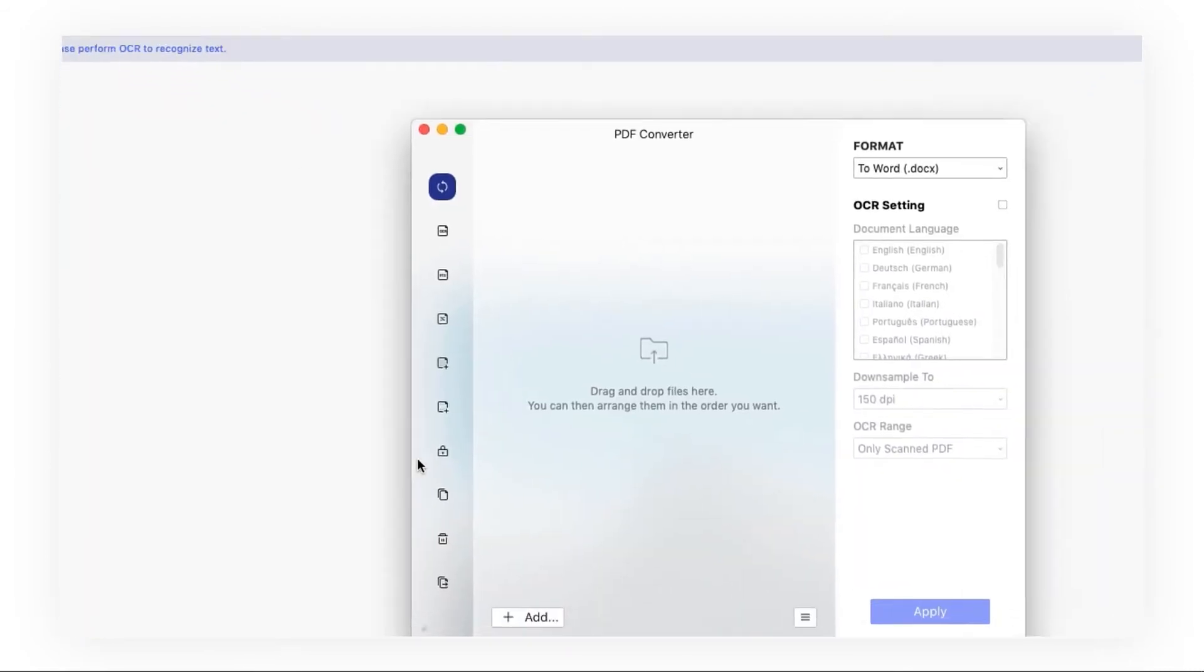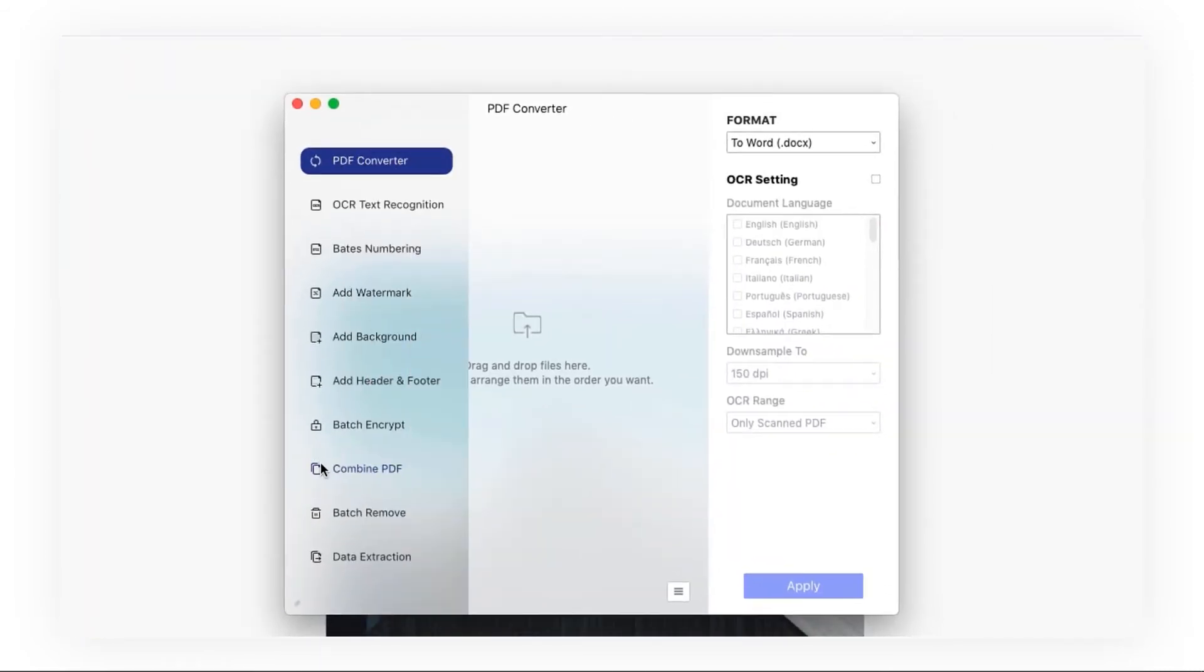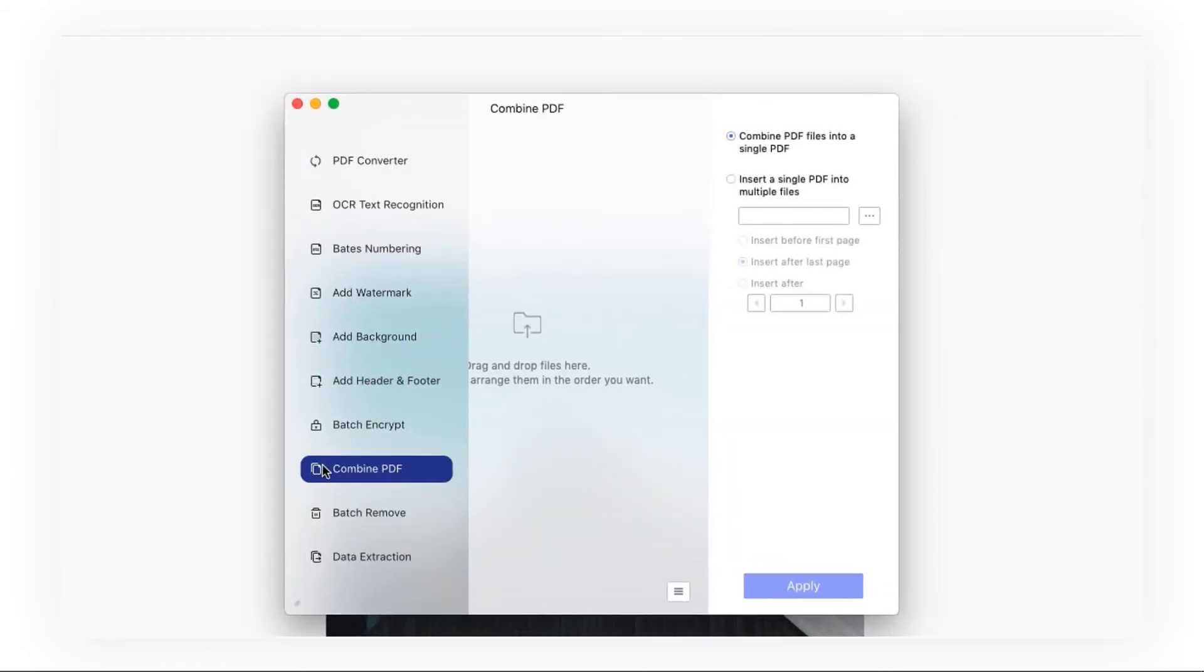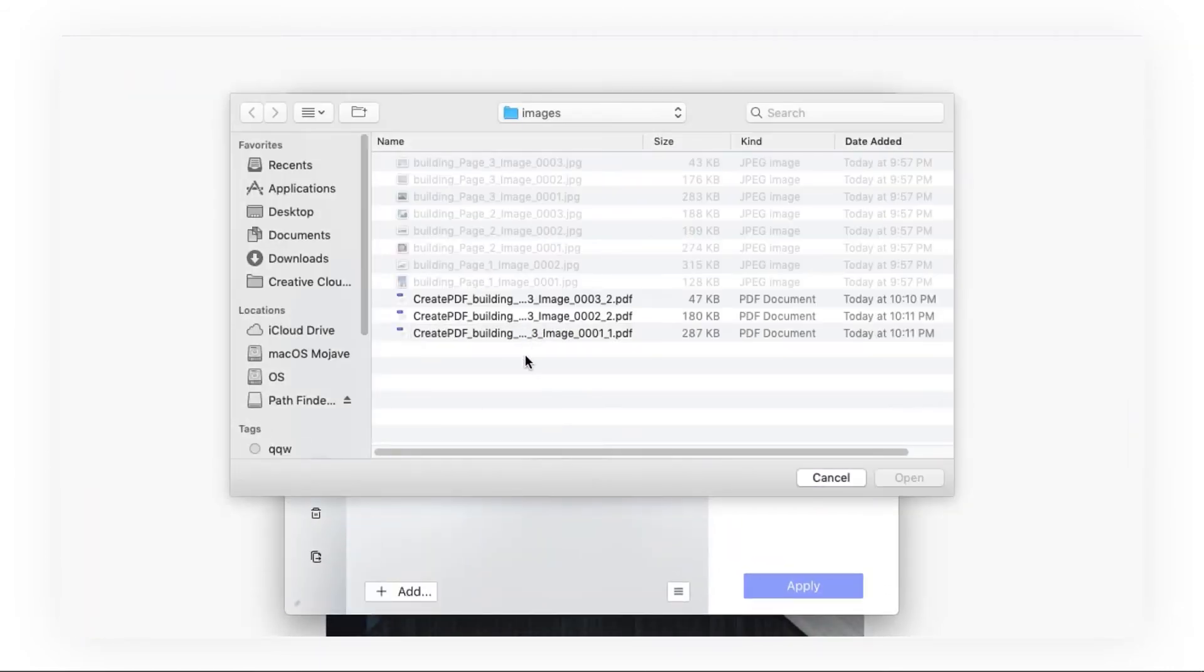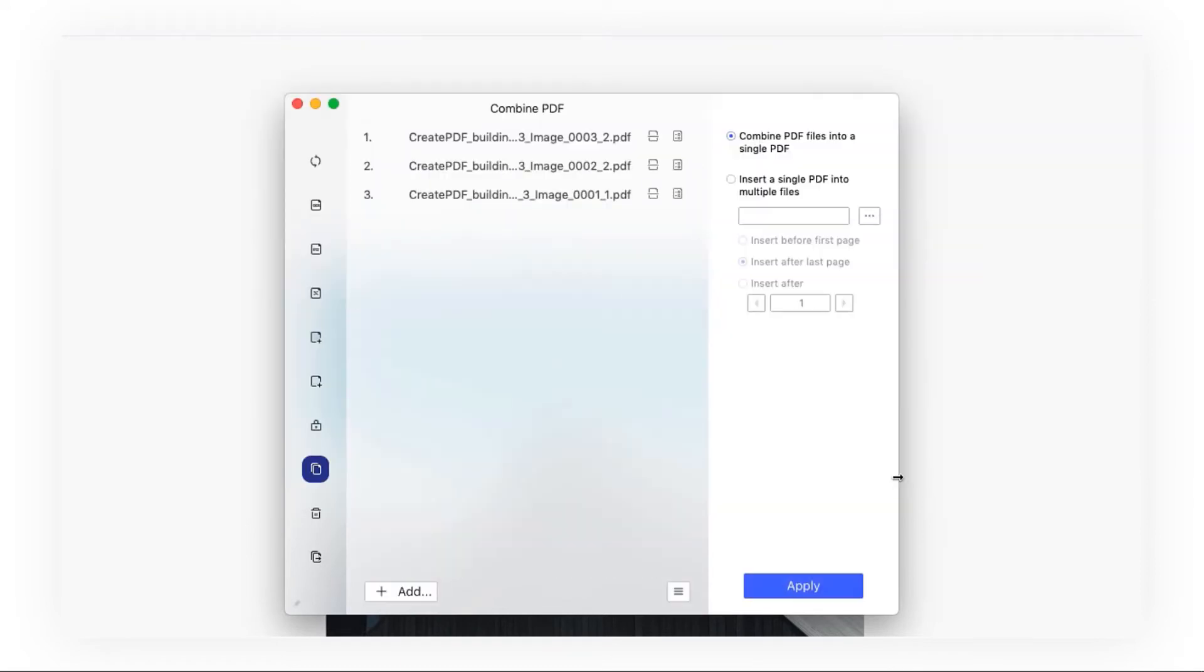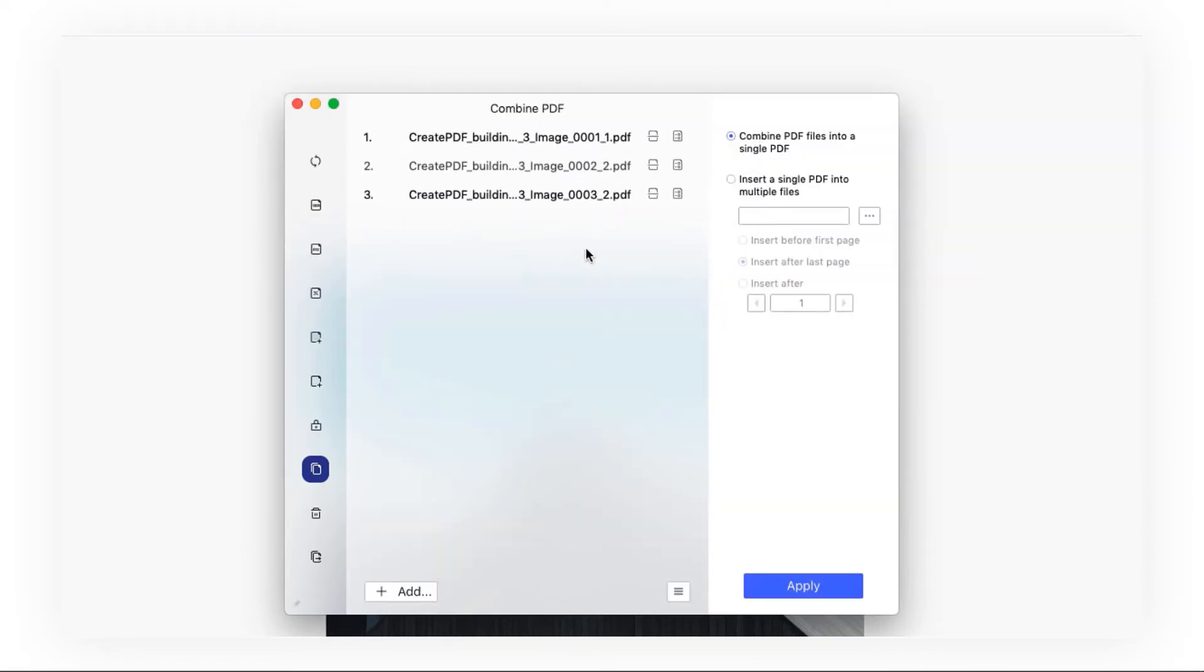Then go to Tool, Combine PDF to add all the image files that you've just created and hit Apply.